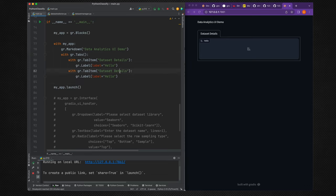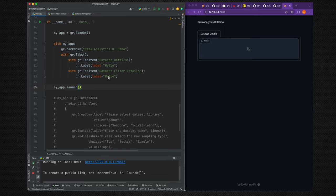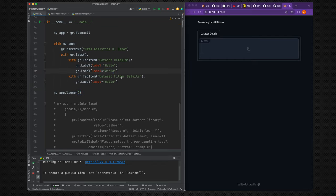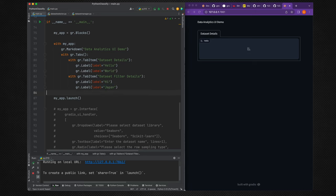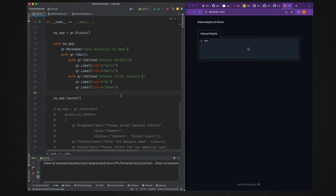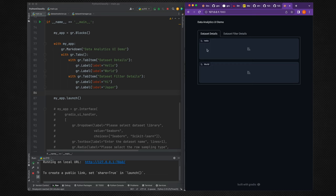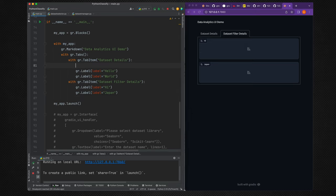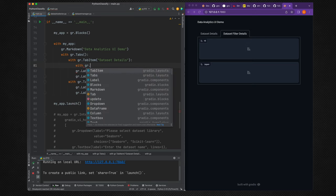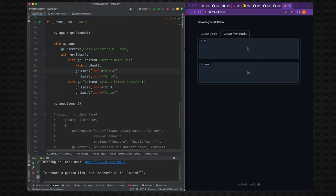To create another tab, we add a second `gr.TabItem` called 'Dataset Filter'. You can see we are just using labels without any inputs, outputs, or functions. Adding another label called 'World' and running it shows two tabs, each with two labels. Within a tab item you also have the ability to create rows and columns.